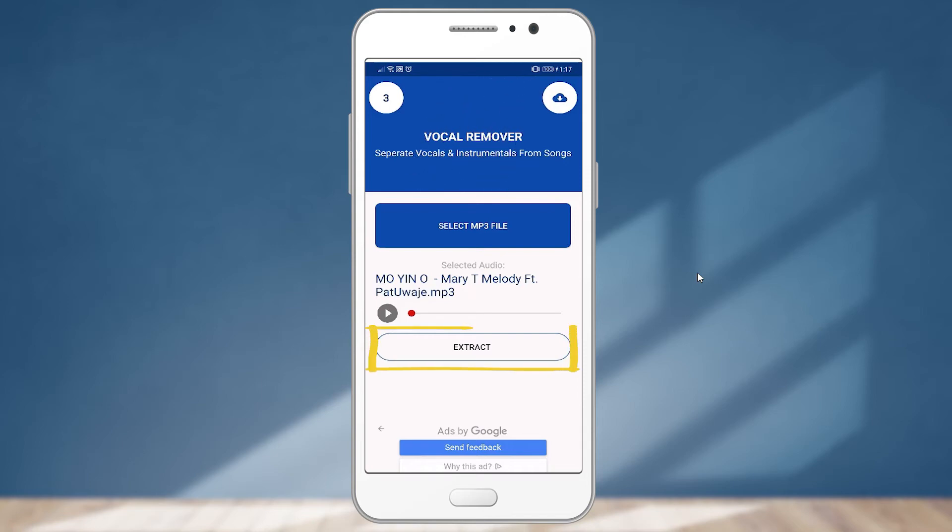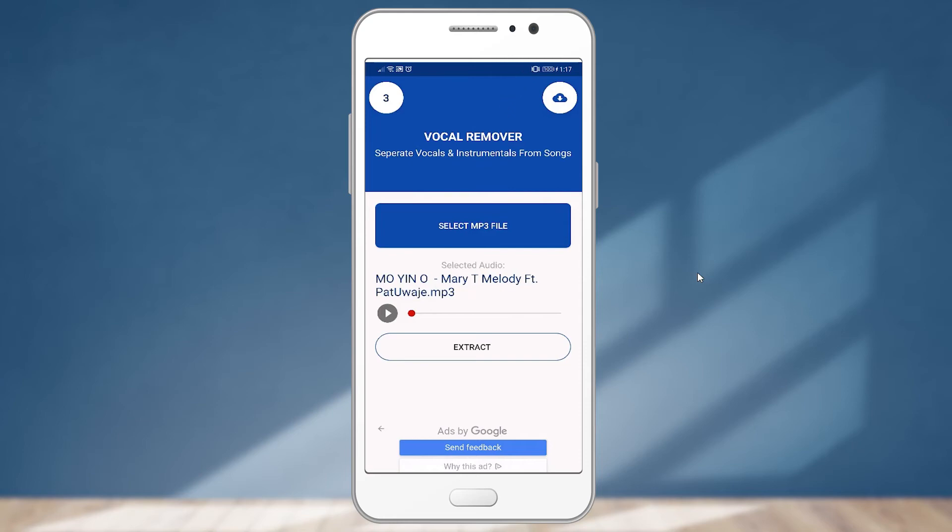Meanwhile, before extracting, I want to play again the song so that you can hear that this song contains both the instrumental and the vocal.